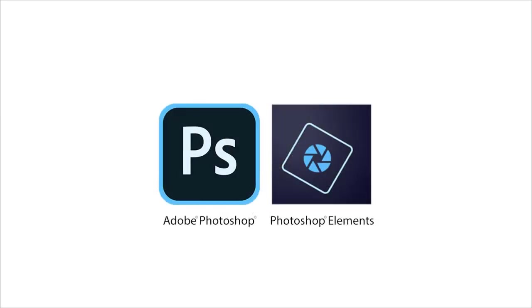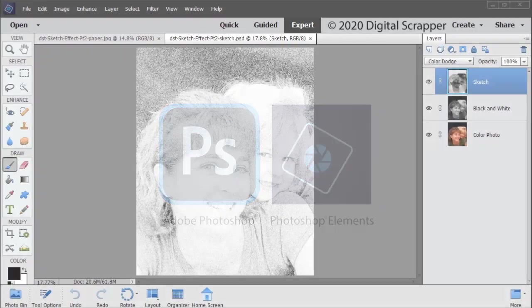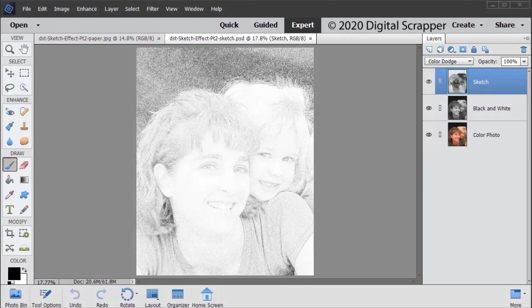This video is being filmed in Photoshop Elements, but the instructions are exactly the same for Adobe Photoshop, except where noted. I'm using a sketch I created in last week's tutorial, Sketch Effect Part 1.